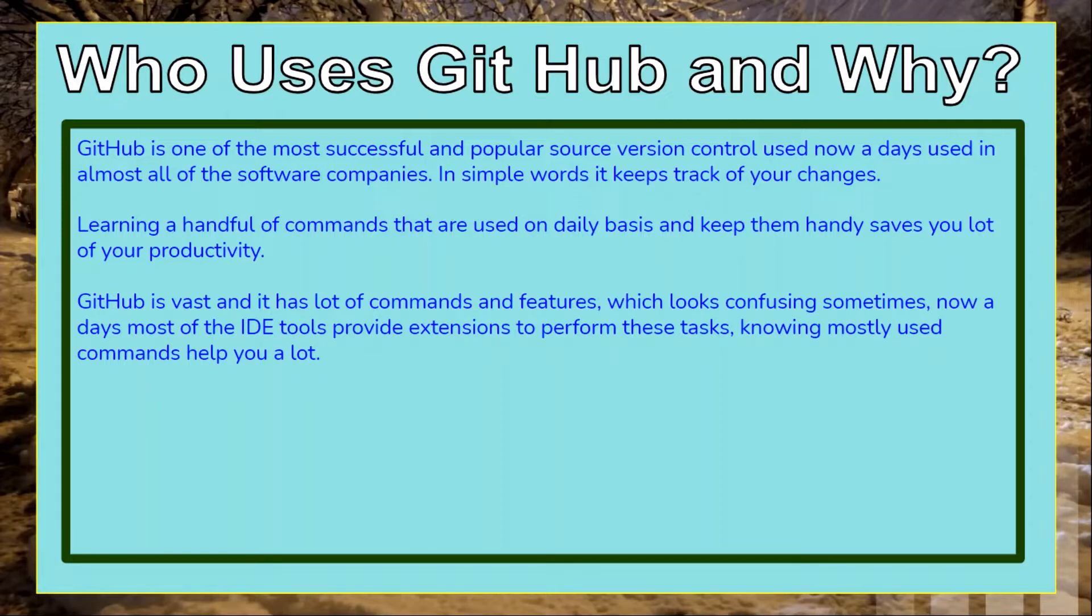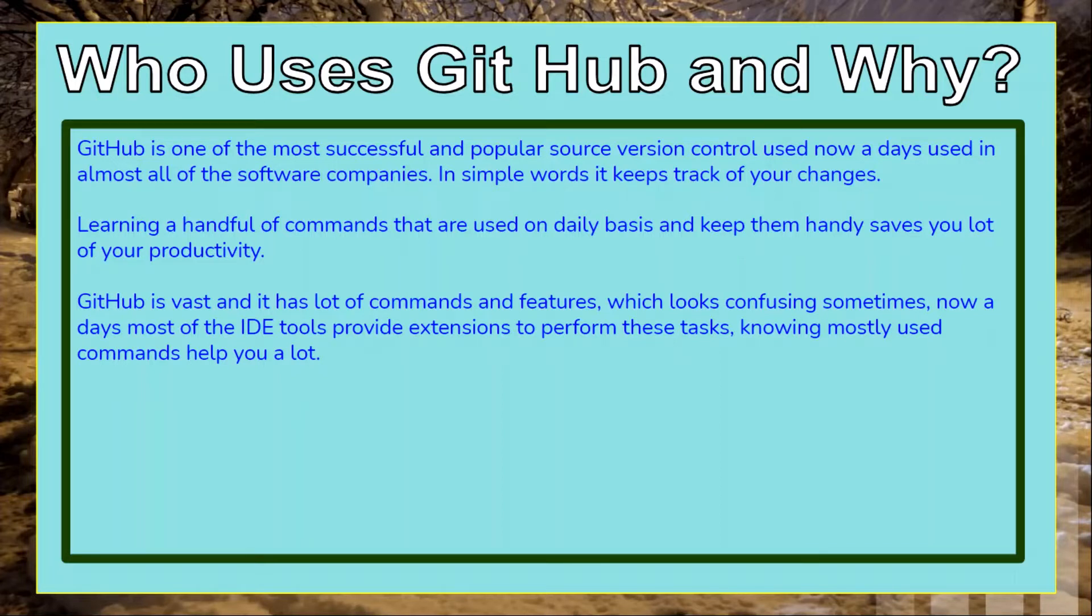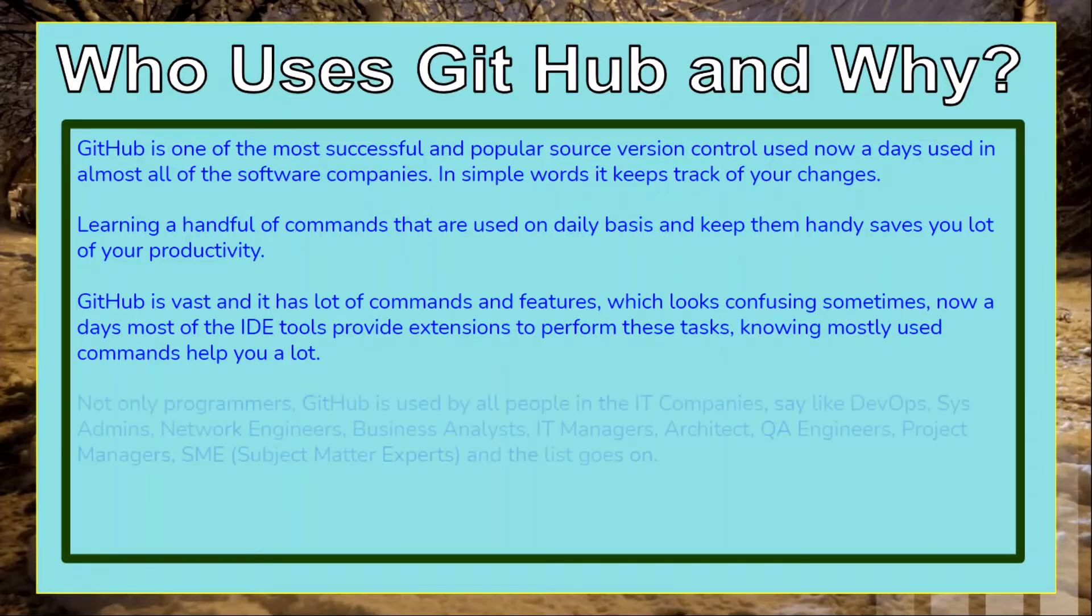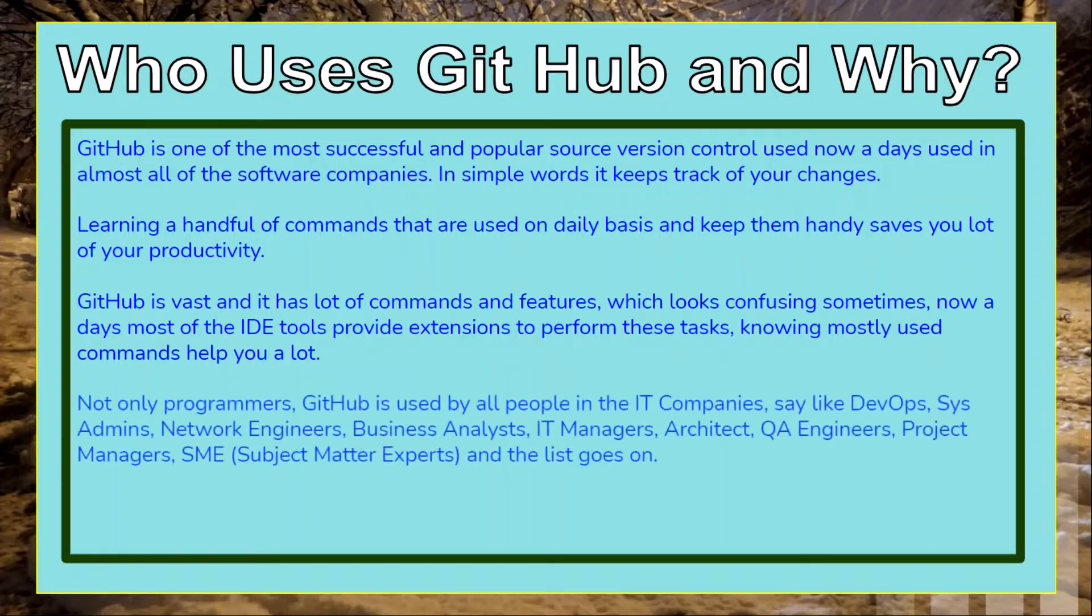Do we need to remember all those commands? No, we always have Google and we can see the syntaxes, but knowing a handful of commands will save a lot of time. Take a simple analogy: you have your phone with a hundred plus contacts. You don't need to remember all those contacts, but at least you remember your personal phone number, your girlfriend's phone number, etc.